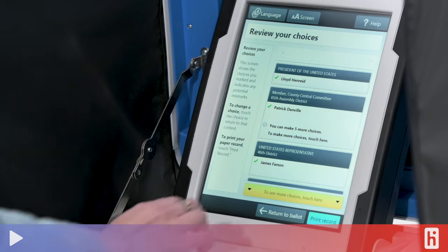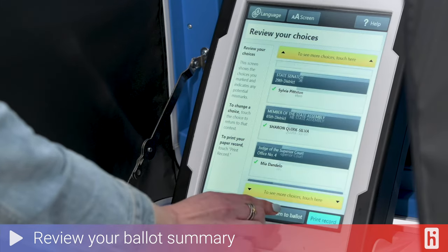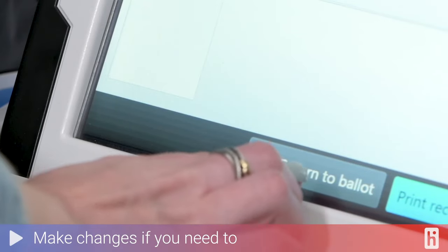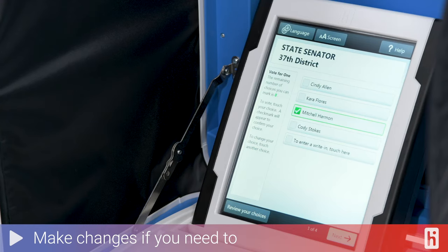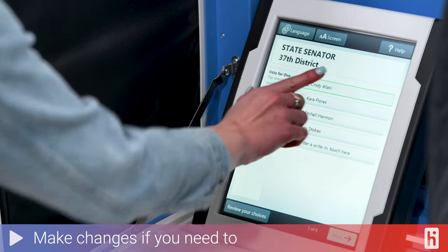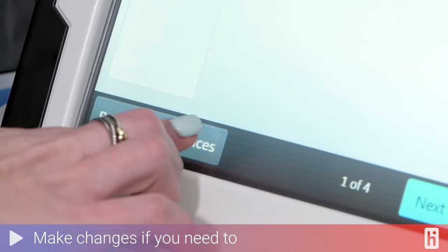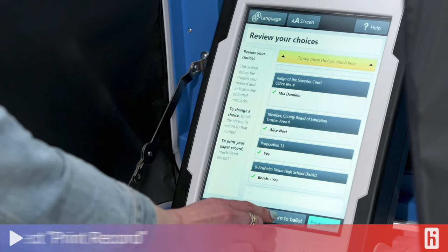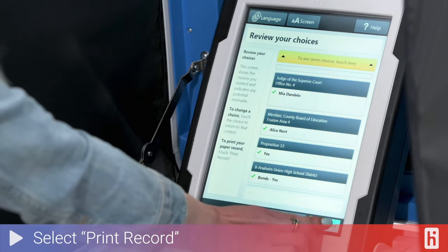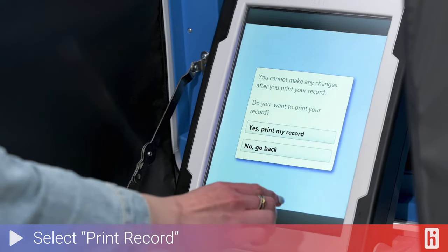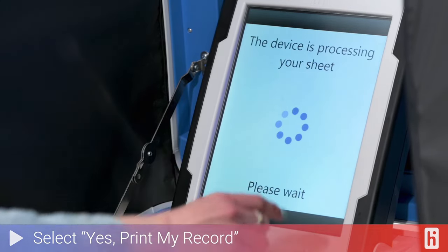Now that you've made your selections, you will see a ballot summary on the last screen. Review your selections. If you need to make a change, select the contest, make your change, then select Return to Summary. After you've reviewed your summary ballot, select Print Record. You will be asked one last time if you want to print your vote record — select Yes, Print My Record.